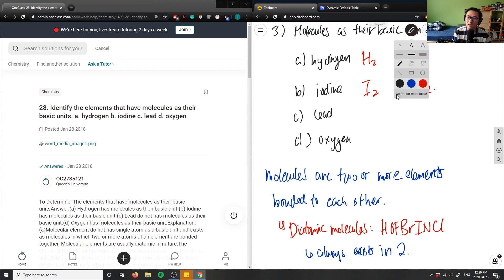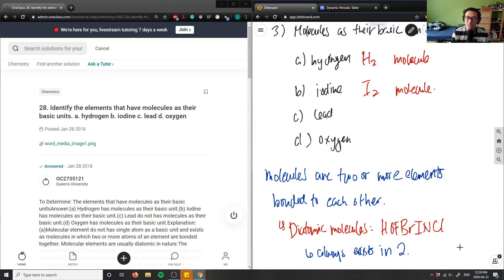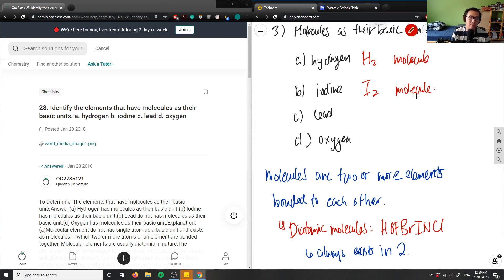Lead, if you look at its chemical formula, is Pb — element number 82. Lead is not a diatomic molecule, so it's simply written as Pb by itself. Since it has only one atom, lead is not a molecule.